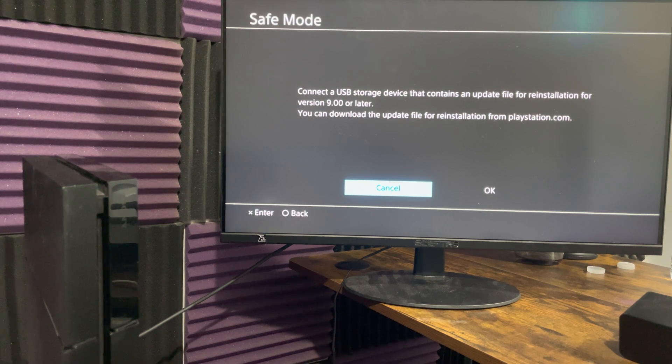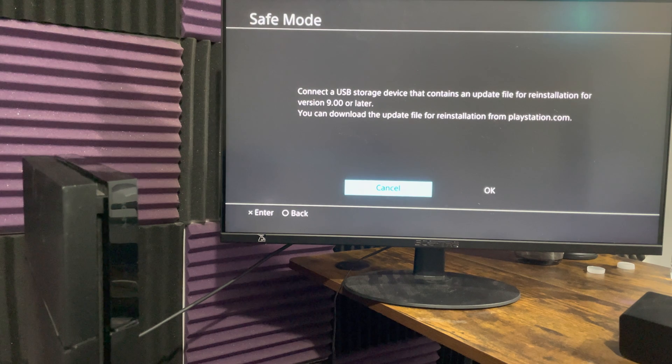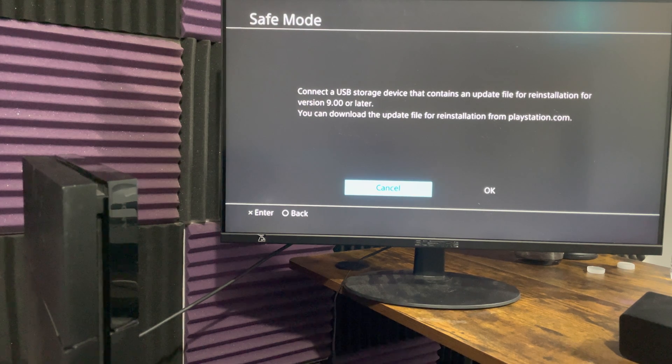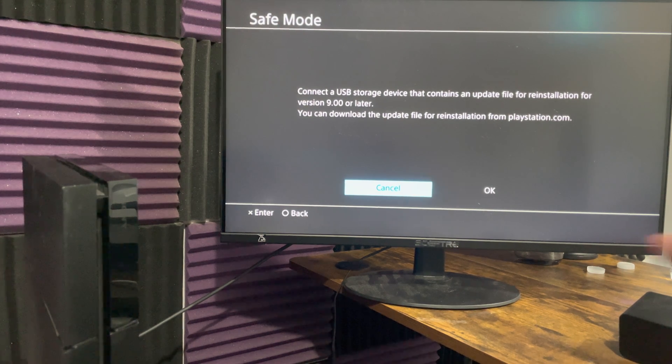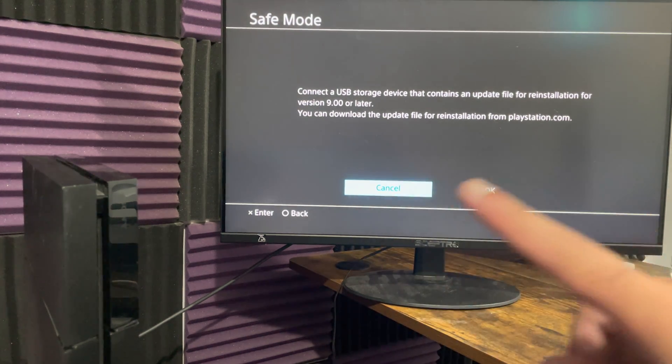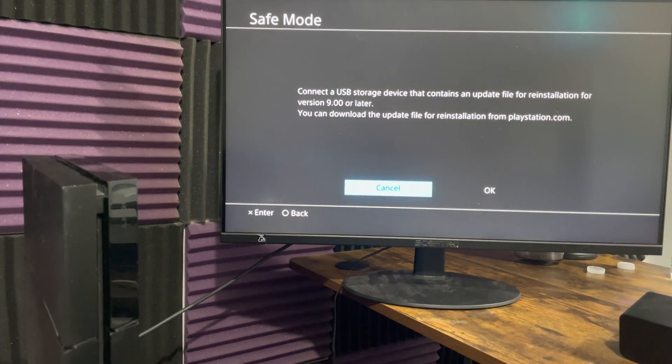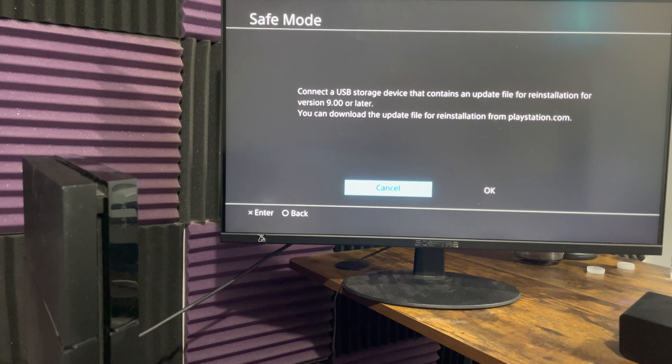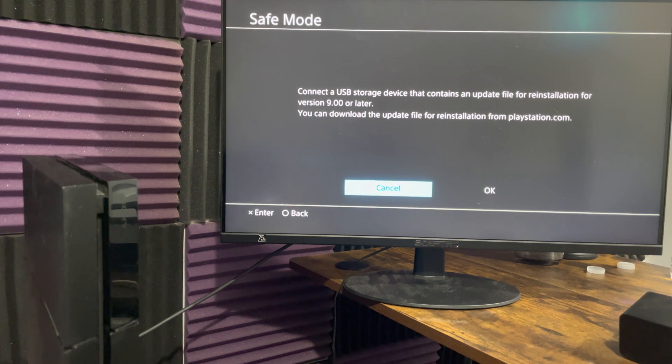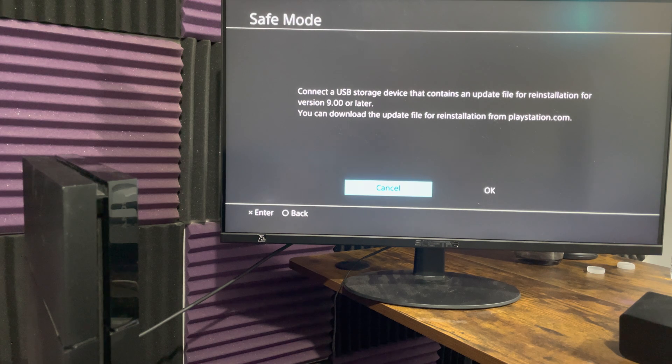So you want to basically get the, again same video I will leave it in the description below, it'll show you how to get either the update file or the restoration file. You put it into the USB device and you basically will have to do this again. Sadly this will delete everything off your console.